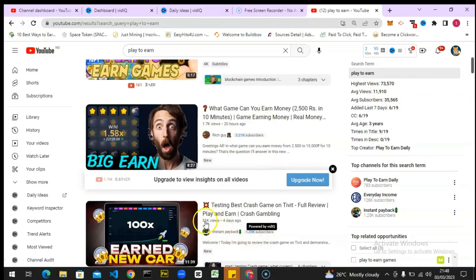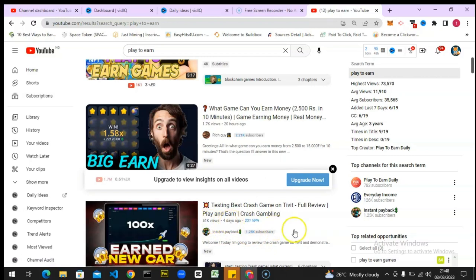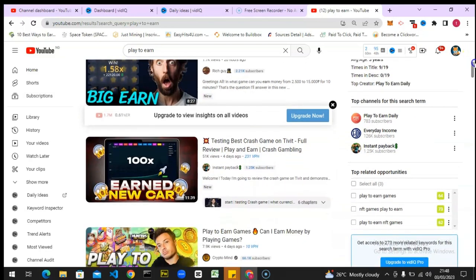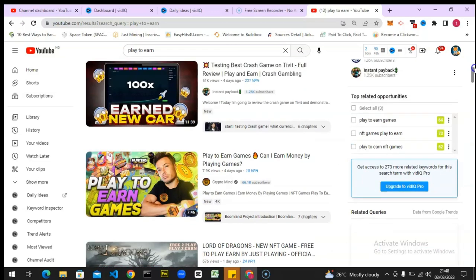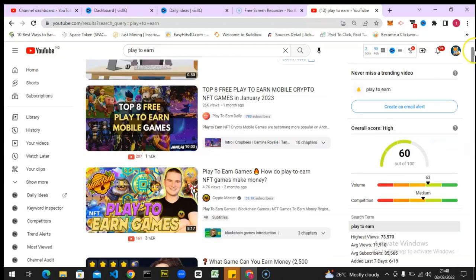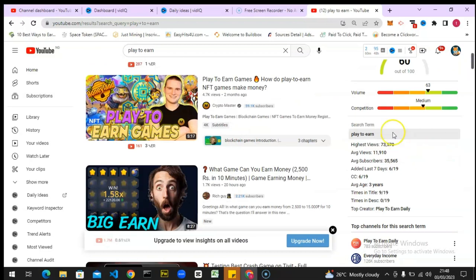This one is already a recommended channel having 50k subscribers, this is a 2k subscriber channel with 1.7k views, and this is a 1k subscriber channel with 51k views — the video was uploaded just four days ago. This is really aiming a lot for young creators. You can notice in the top area the overall score, the search volume, and the competition, which is currently medium — not very high.